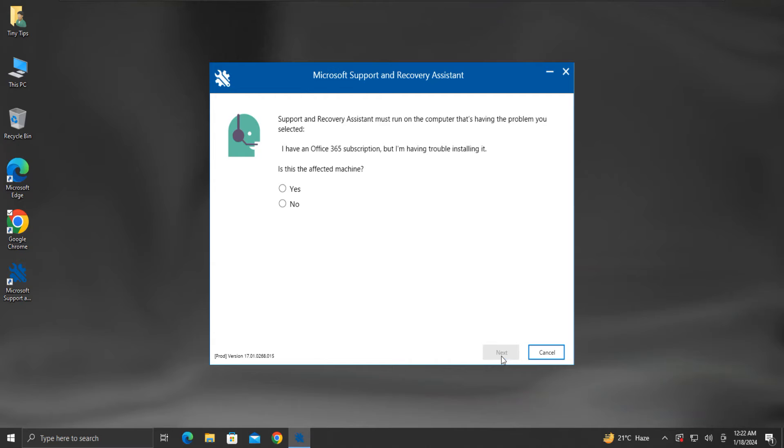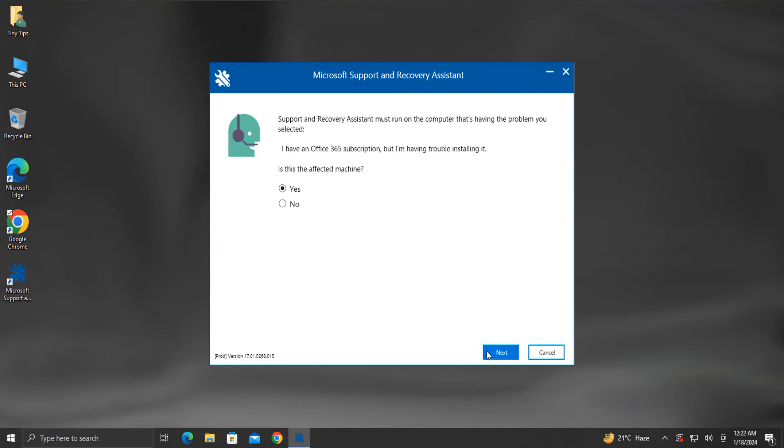Here it asks if the current machine is the affected machine or not. We will select Yes, then click Next.